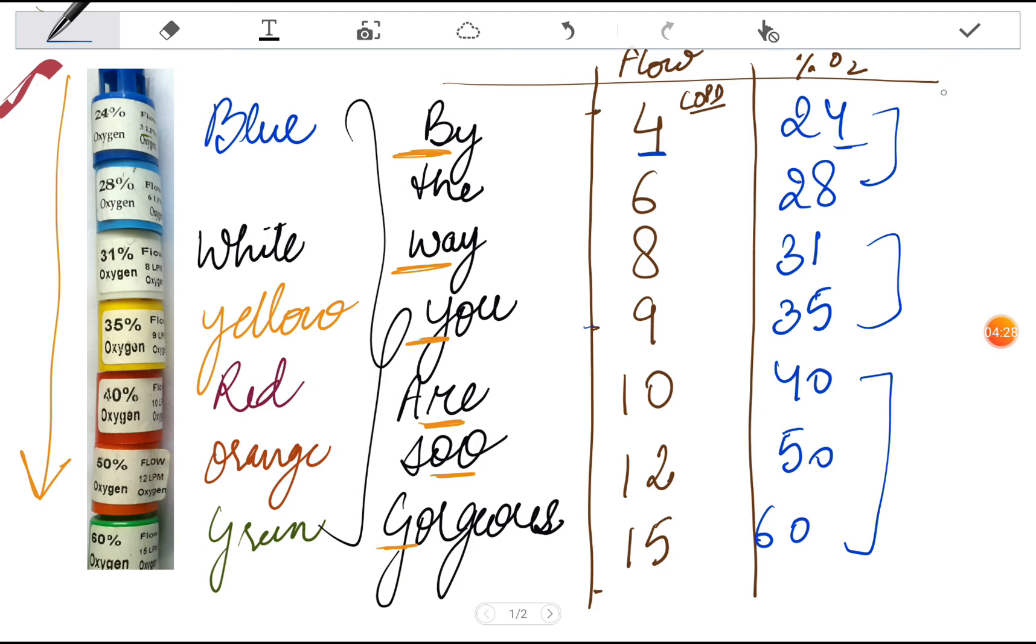These ones are not really important. Main ones are blue and the green ones, which are basically used in the hospitals.